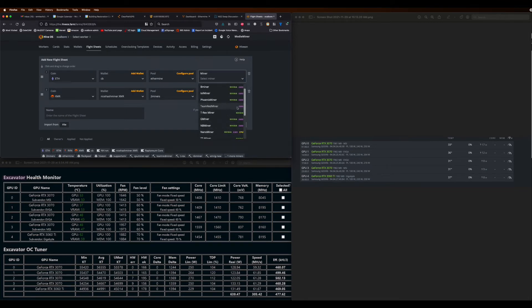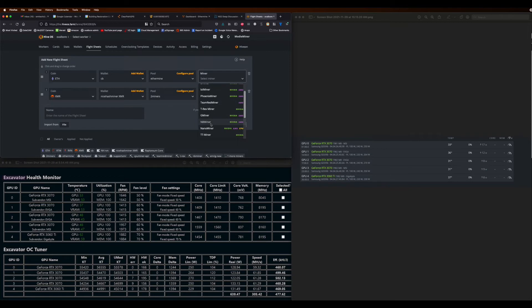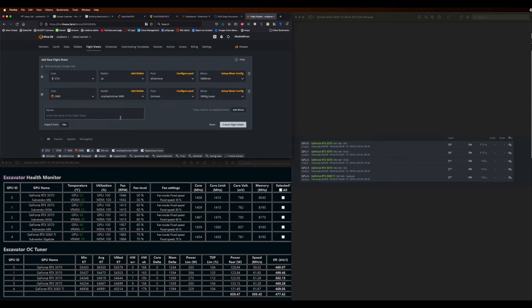So I'm usually mining Monero, sometimes Raptorium, but you don't have to do this secondary mining if you don't want. If you have like a Celeron or something, it's not worth it. But this is how you set up a flight sheet.